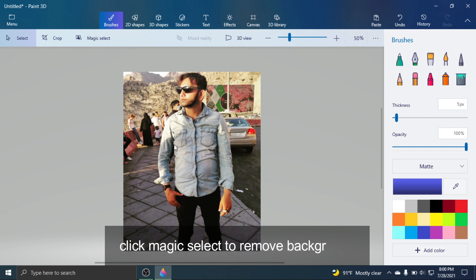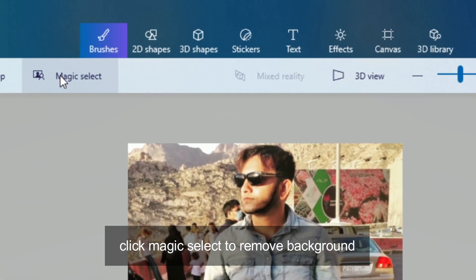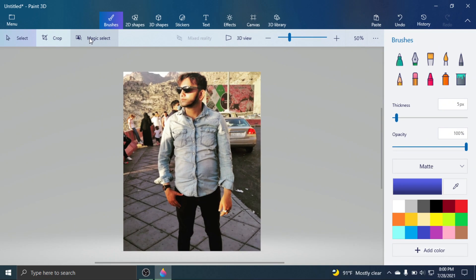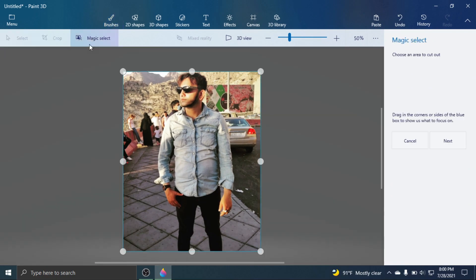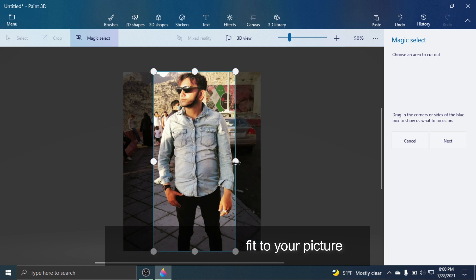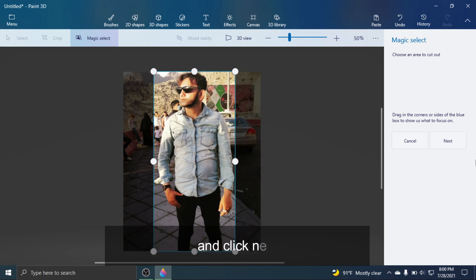Click Magic Select to remove the background. Drag both sides until they fit your picture, and click Next.